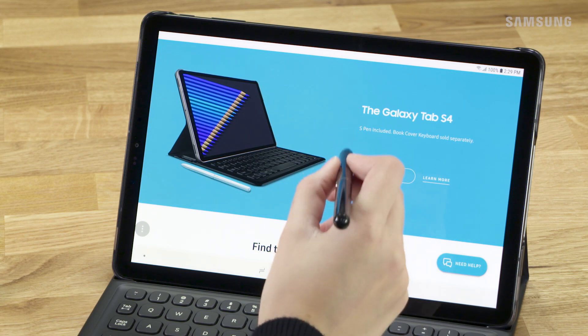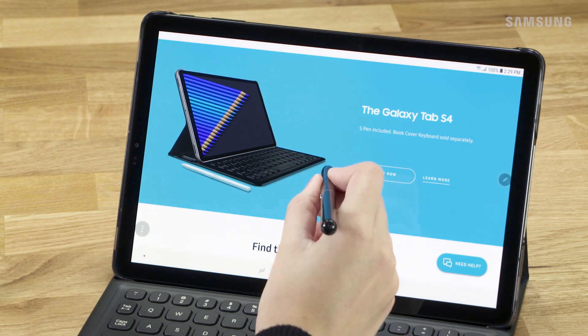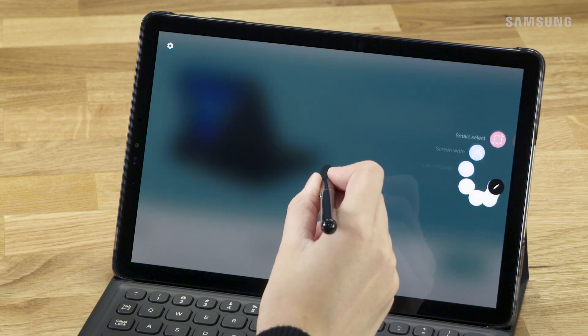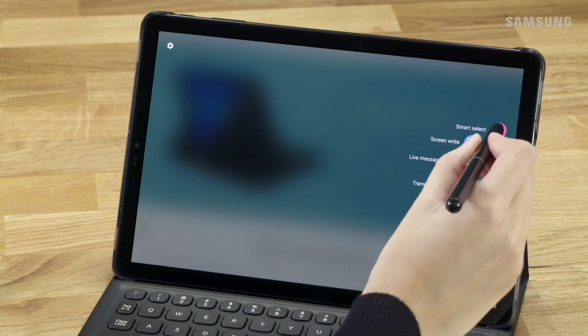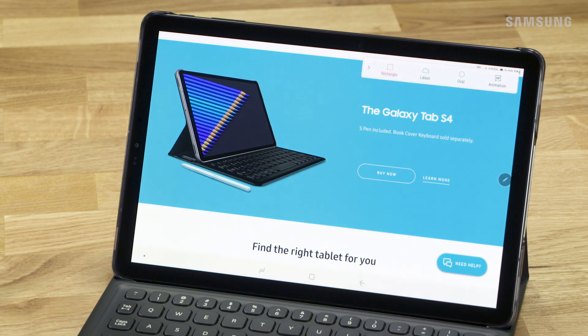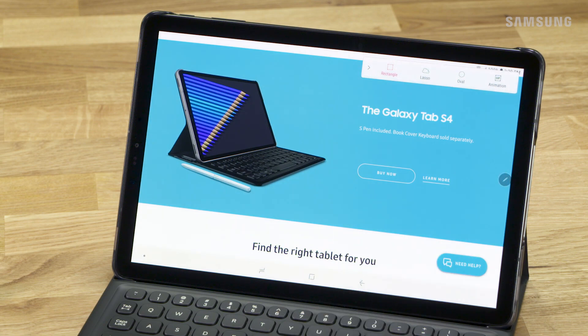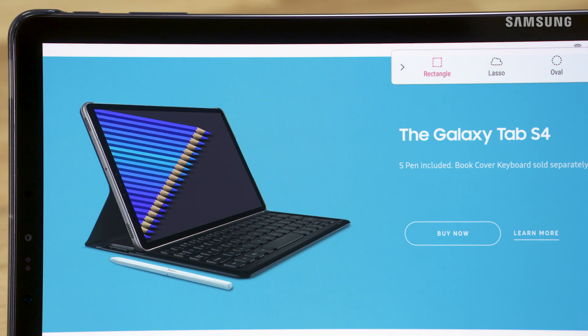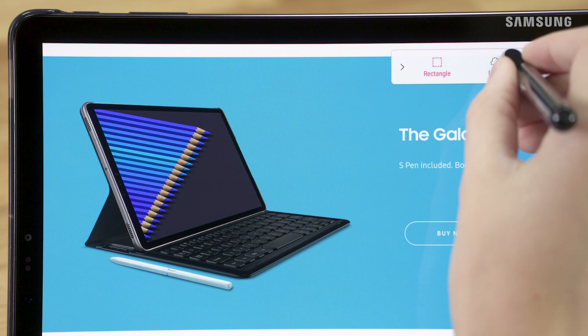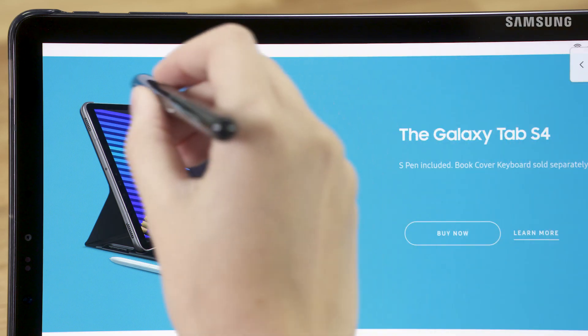Now hover your S Pen over the screen, tap your S Pen button, and choose Smart Select from the Air Command menu. From here you could draw a shape around your image, but we're going to use the lasso tool for a specific selection.